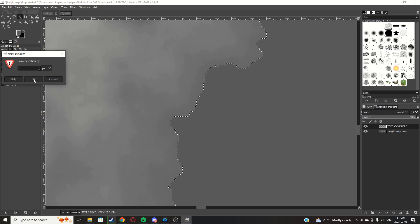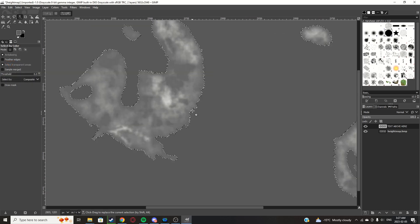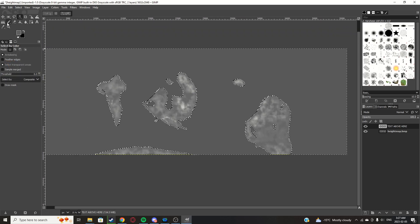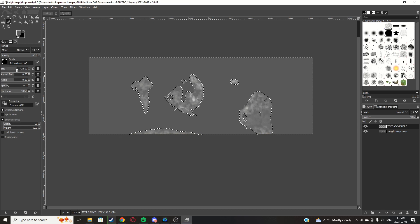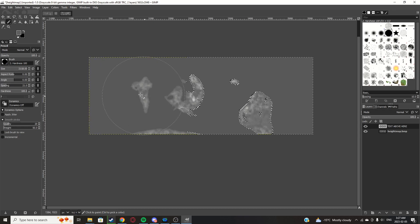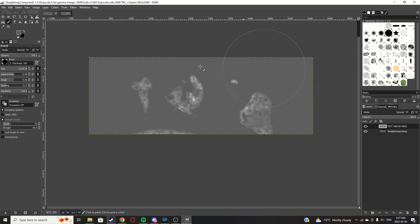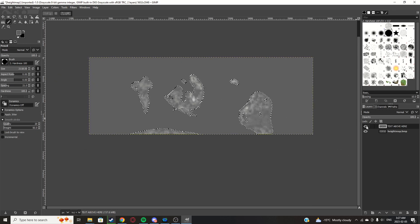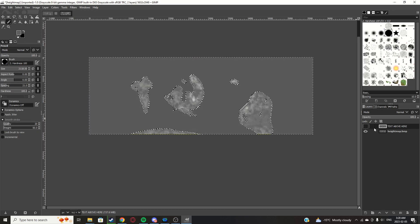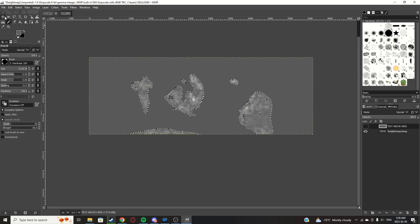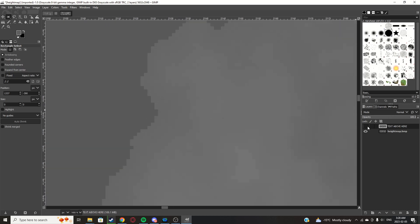Select grow by one. Alright, now you can make your brush pretty big. You're going to want to cover up the whole entire thing. That is good. Now we can make that transparent again, as you can see.